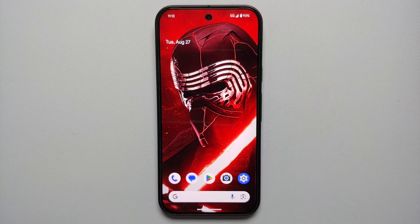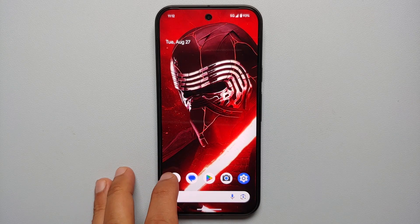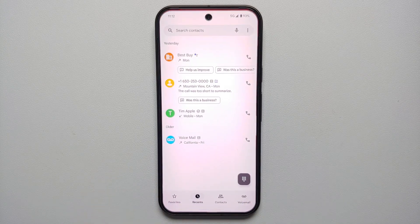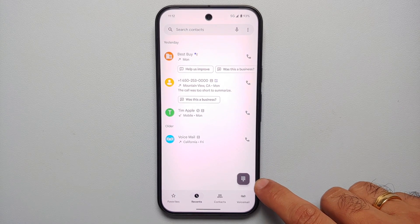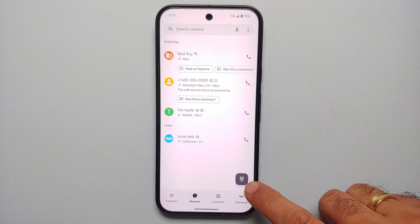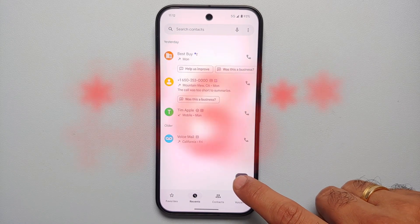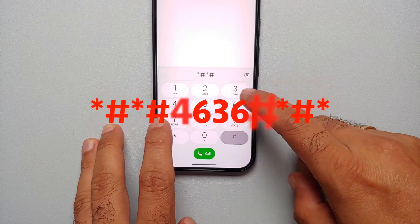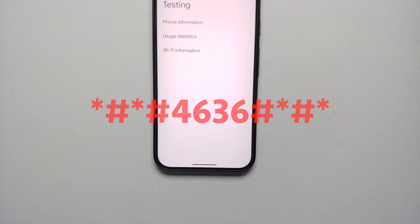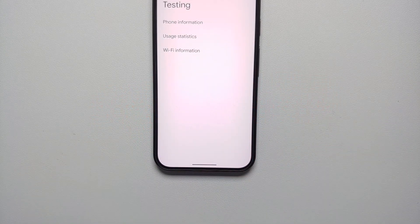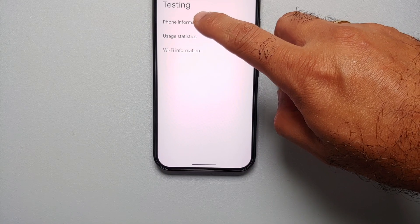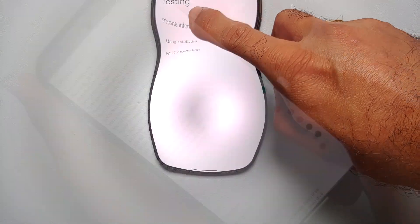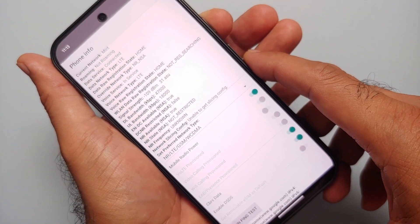For our second method of disabling 5G on the Pixel 9 series, you will open the Phone application and then you will go into the dialer where you get the keypad, and you need to enter the code which you see on your screen right now. On this testing screen, we have to select Phone Information.